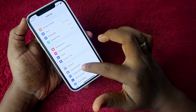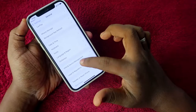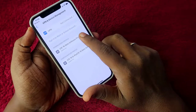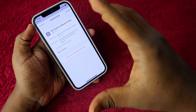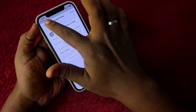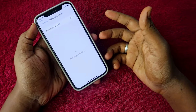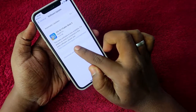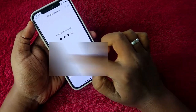Go to Settings, then General, then VPN and Device Management. You will see the newly downloaded iOS 16 Beta Software Profile. Install it, restart your iPhone, and once restarted, go to Software Update — you will get the iOS 16 update. Tap Download and Install and enter your password.